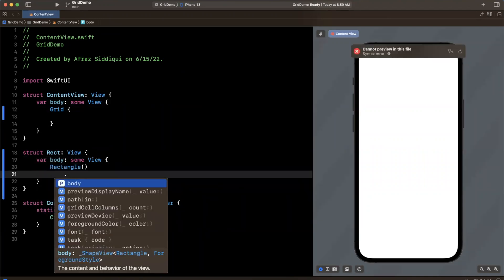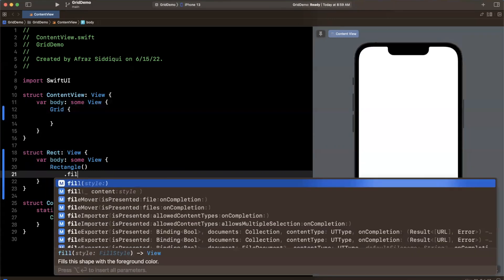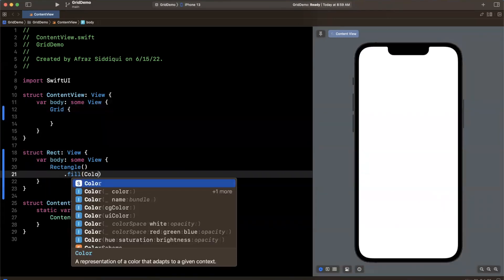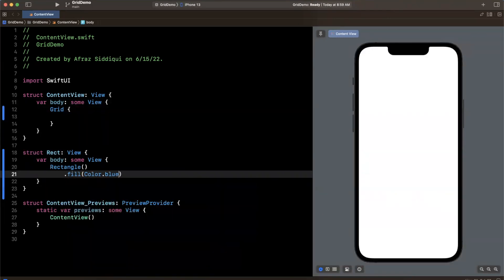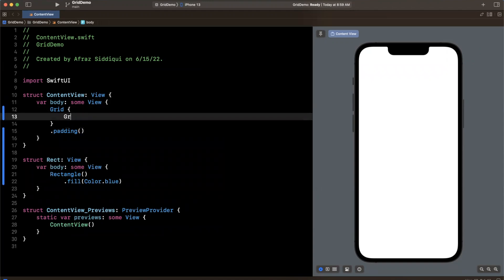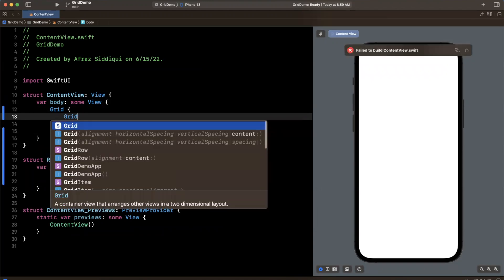We are simply going to return a Rectangle, super creative I know, and we'll give this guy perhaps a fill color of color dot blue just like that.